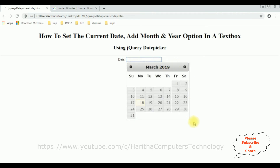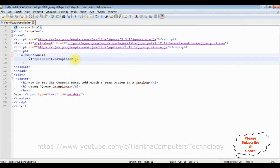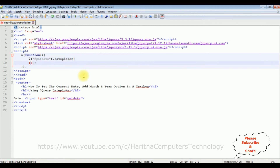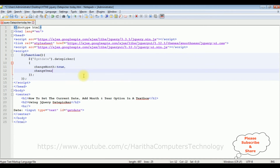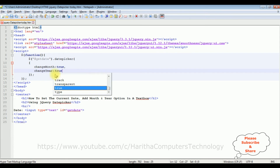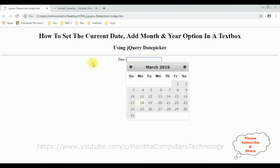See here, we got the jQuery calendar. Now my next task is I want to add the month and year option into this calendar control. In the datepicker I'm adding curly braces to add the attributes: changeMonth colon true, comma, changeYear colon true. After adding these two properties, let's save this file and I'm reloading the browser.